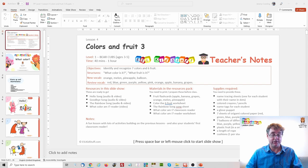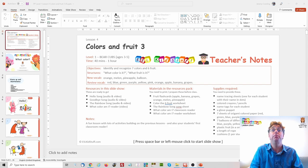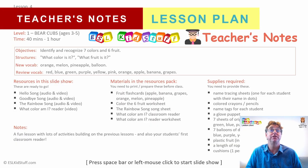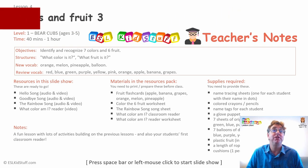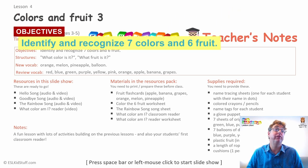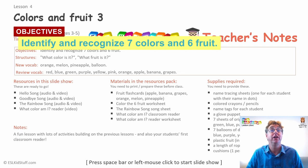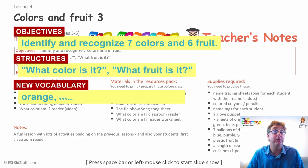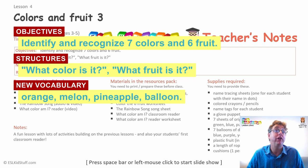I'll start off by pressing F5 to open up the slides in presentation mode. You can see we've opened on the teacher's notes. Today's objective is to identify and recognise seven colours and six fruits. Last time it was seven colours and three fruits, so we're adding three fruits to this lesson. Same structures: what colour is it and what fruit is it?